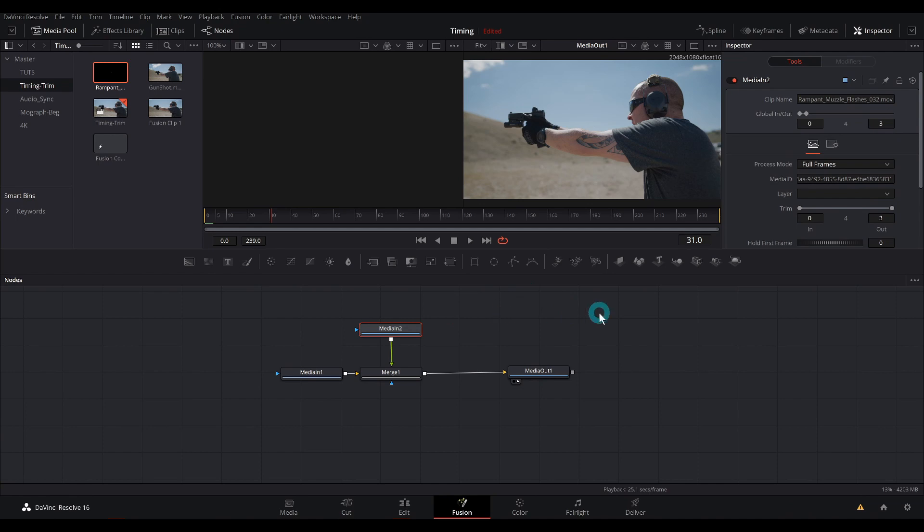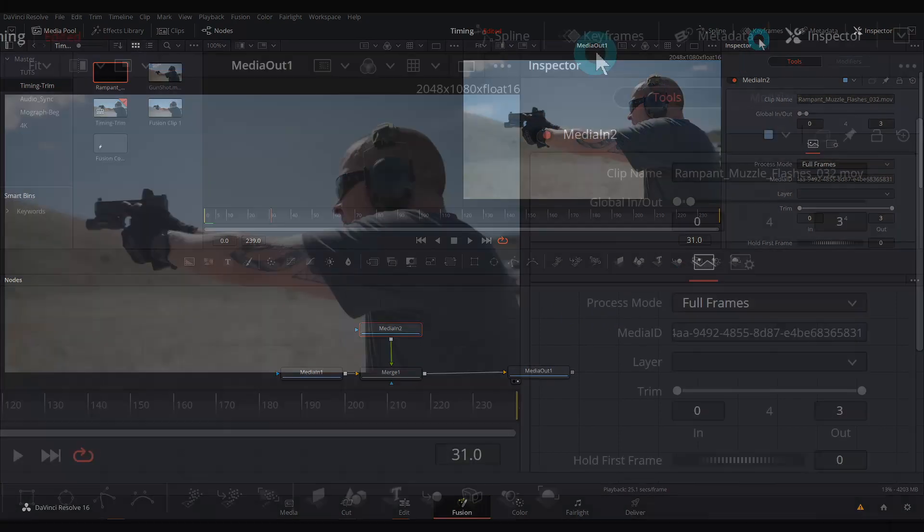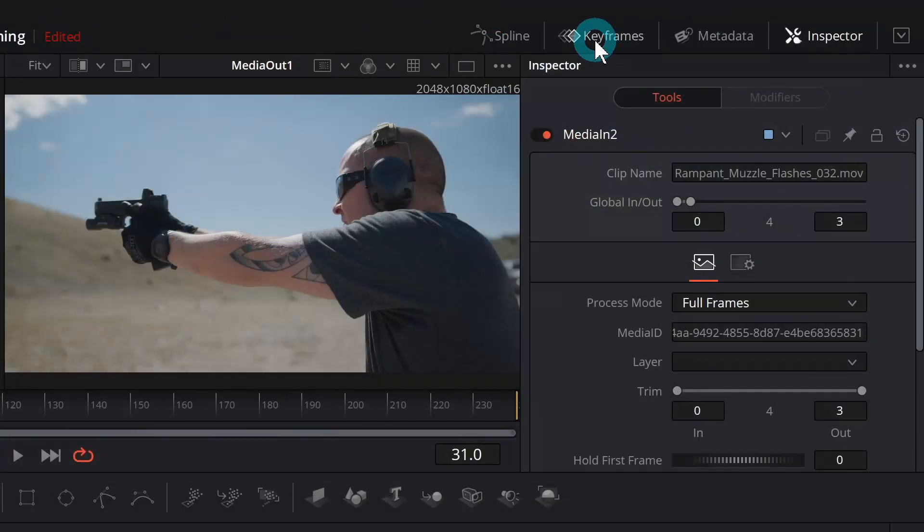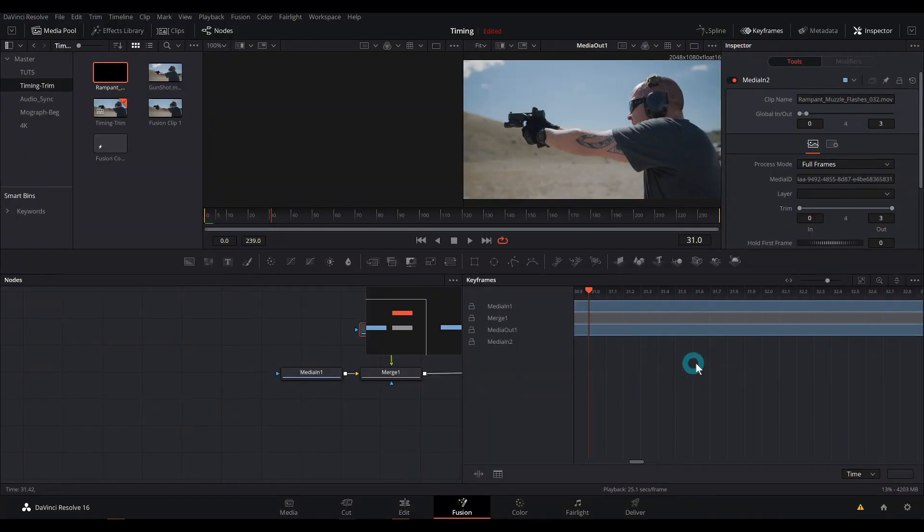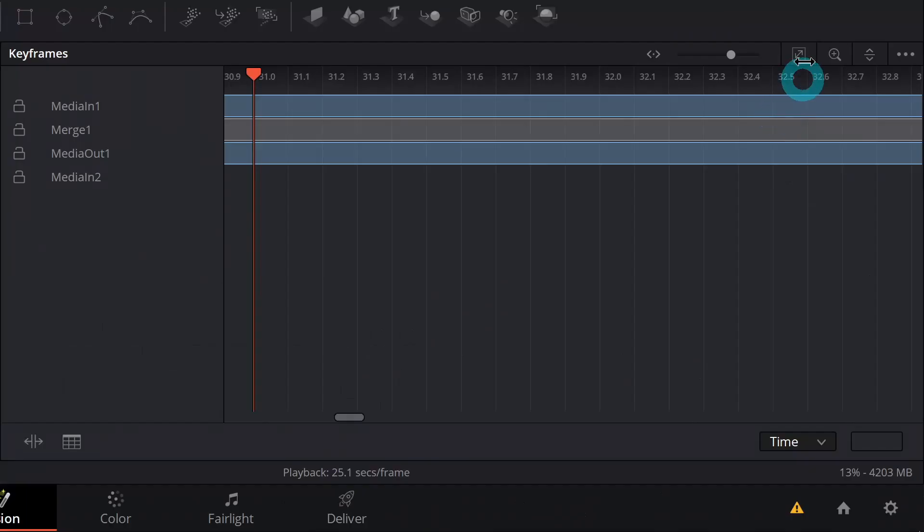But if I want to move stuff back and forth in time in the fusion page, that happens in the keyframes panel. Click that right here. And that'll open up down in the lower right hand corner.